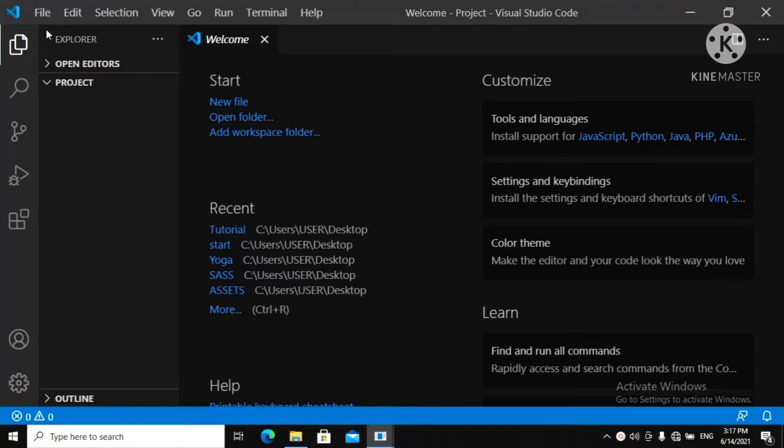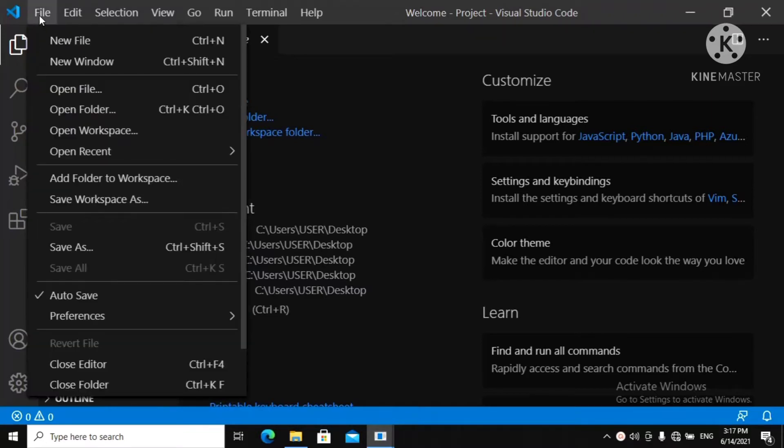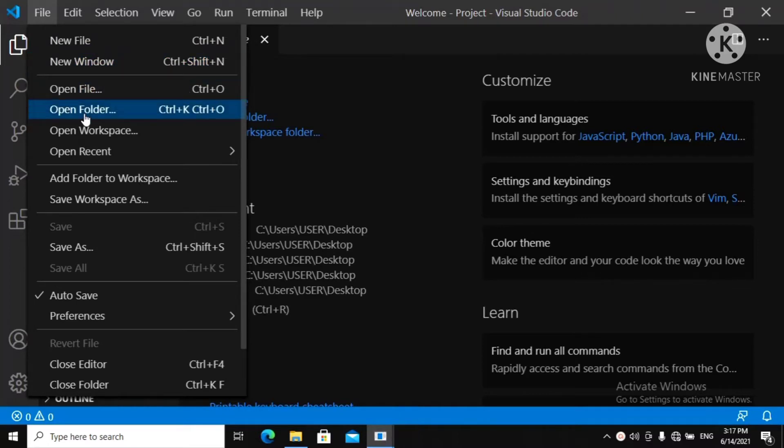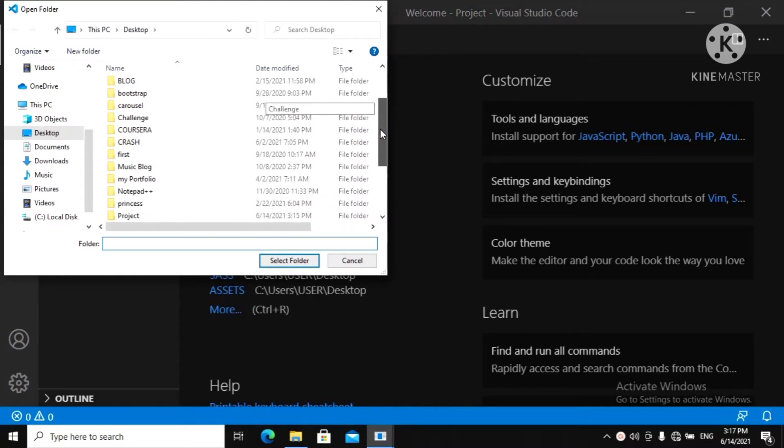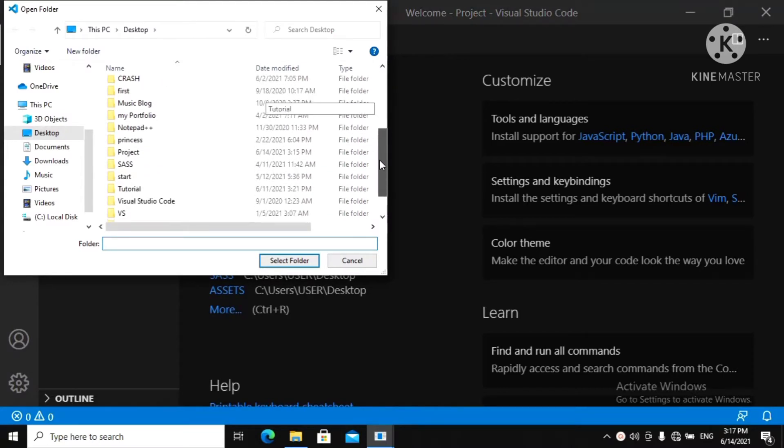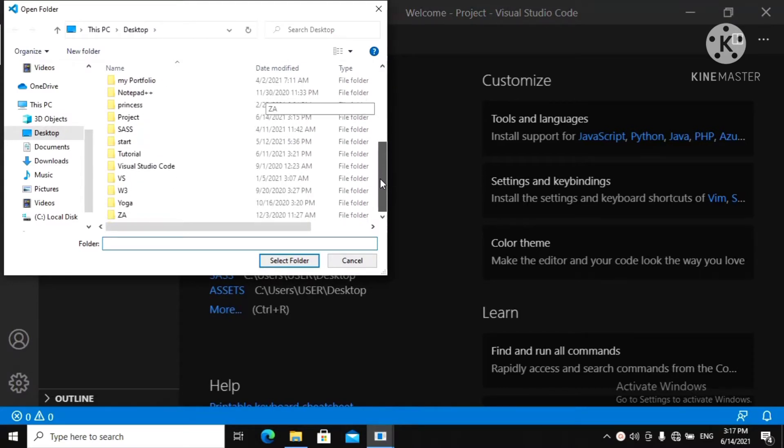Just make sure you click on your file and make sure you have an empty folder in your desktop. Then you click Open Folder. And when you open folder, make sure you look for that folder.